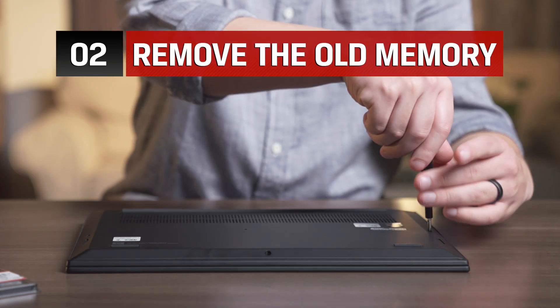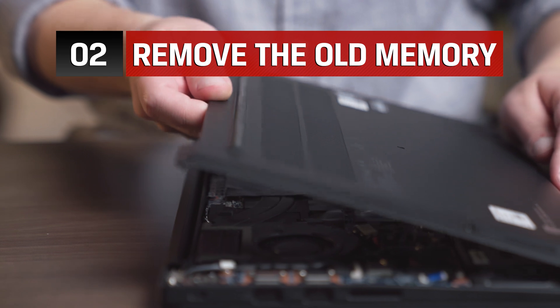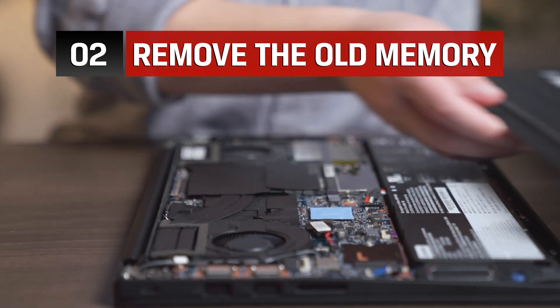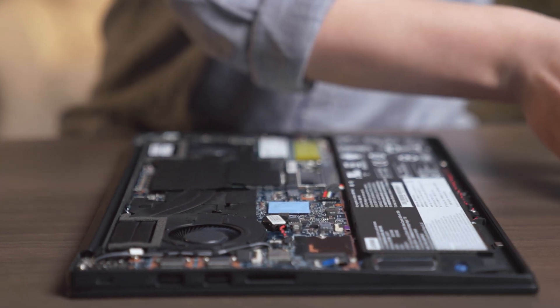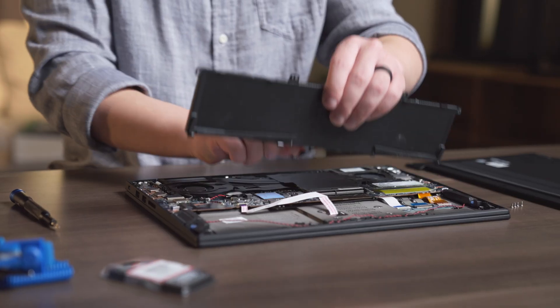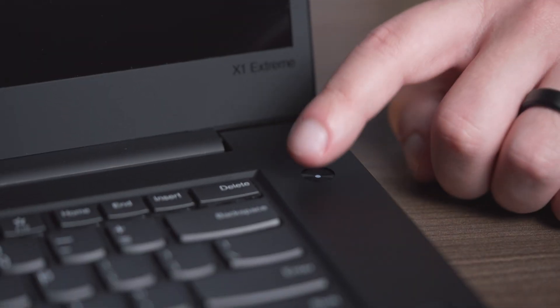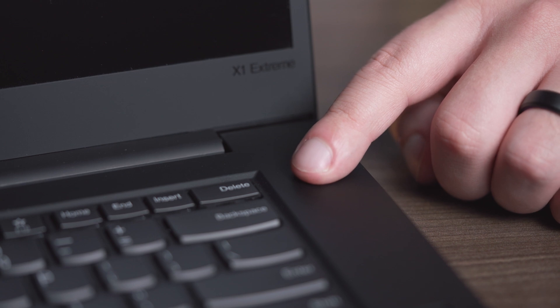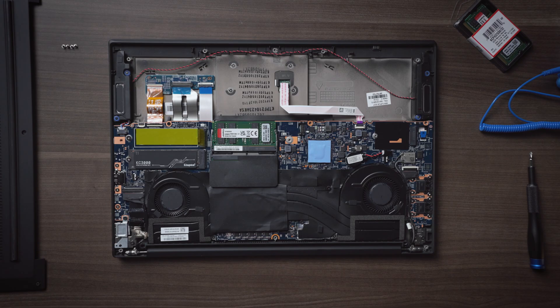First, unplug the computer and then unscrew the bottom base. Now remove the battery. Press the power button after the battery is removed.